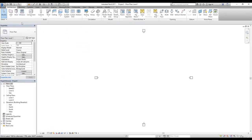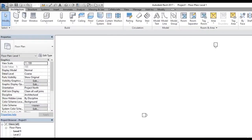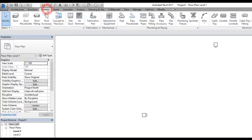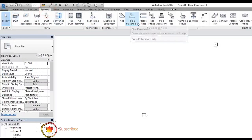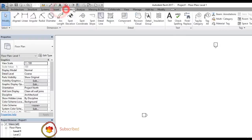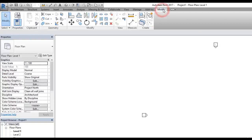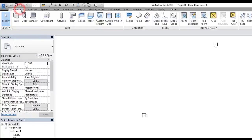Now let's look at the ribbon. The ribbon is organized into panels and tabs. We are in the Architectural tab right now, but we also have a Structure tab which shows commands related to structure, a System tab for system-related commands, and tabs for Insert, Annotate, Analyze, and so on. The last tab is the Modify panel. You might have additional tabs if you have installed any plugins in Revit, such as Express Tools.